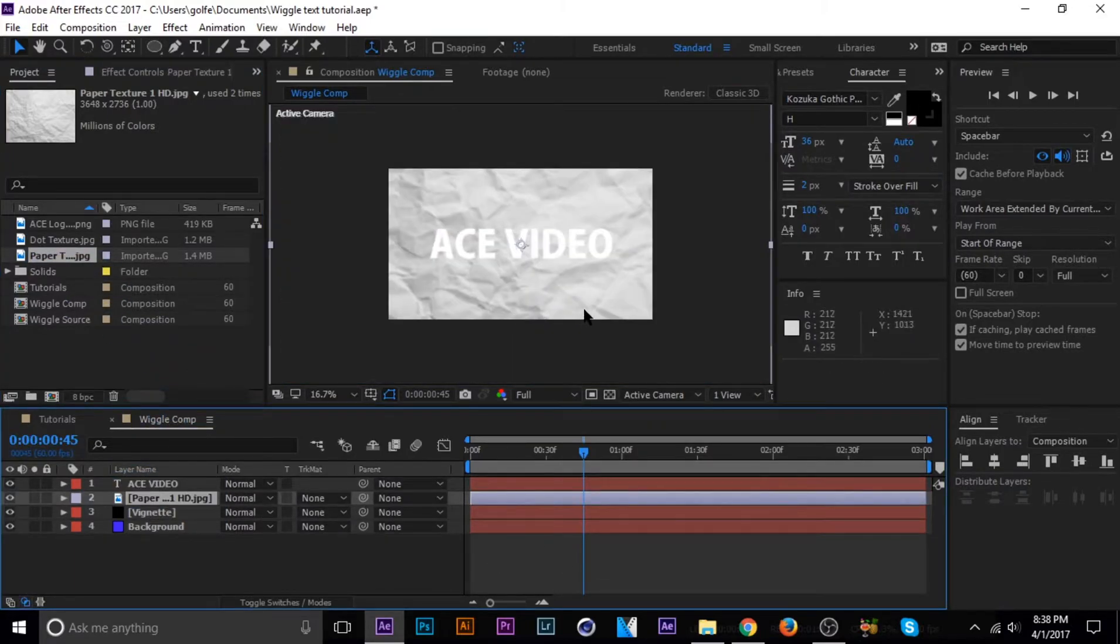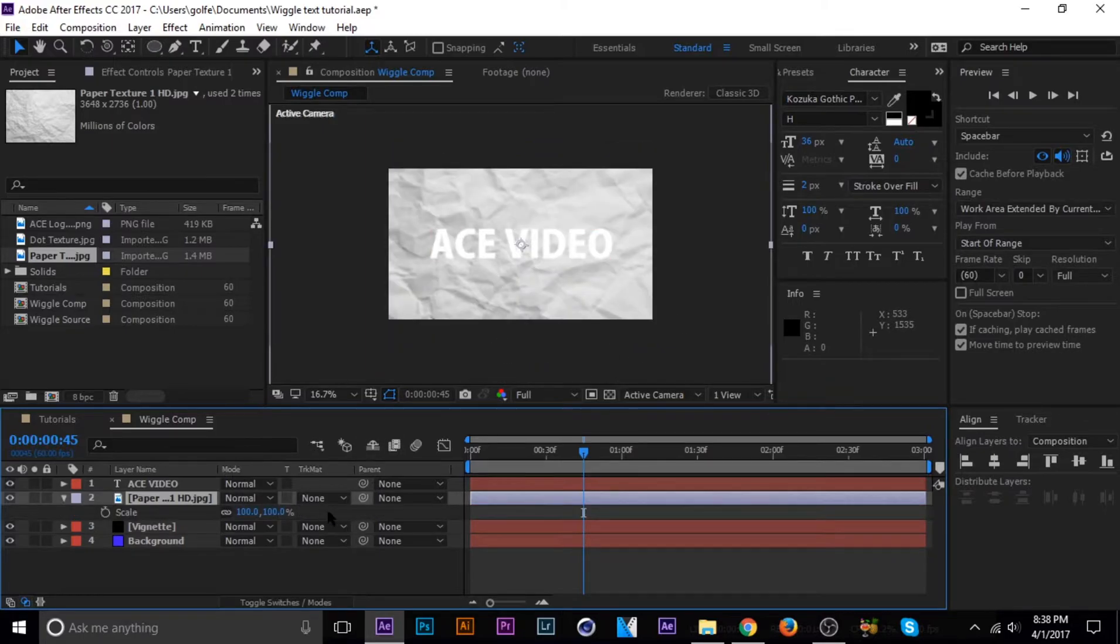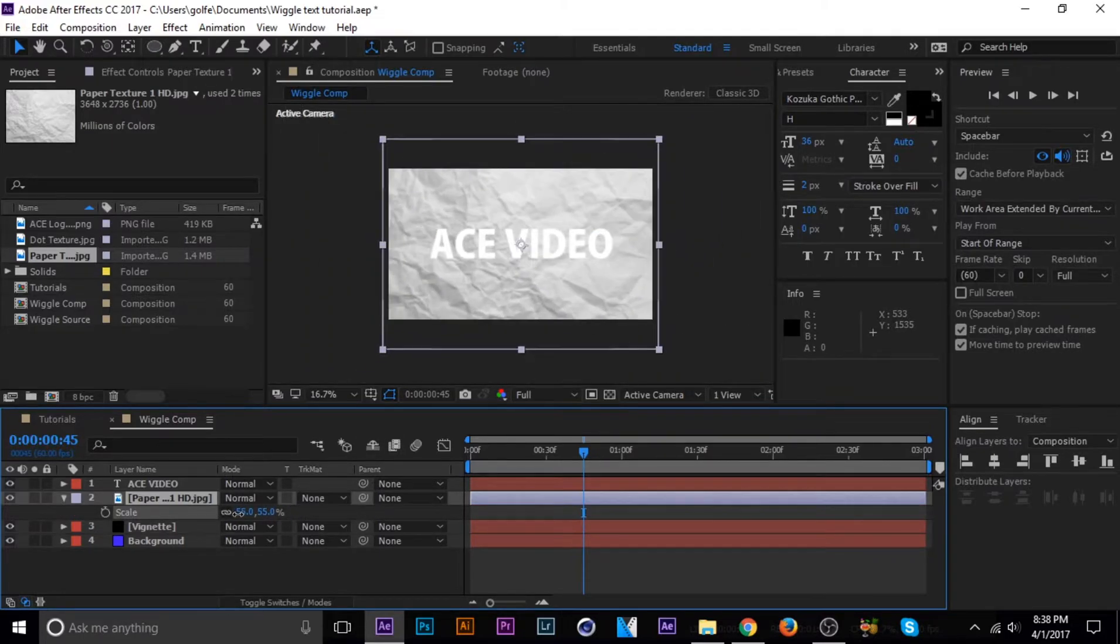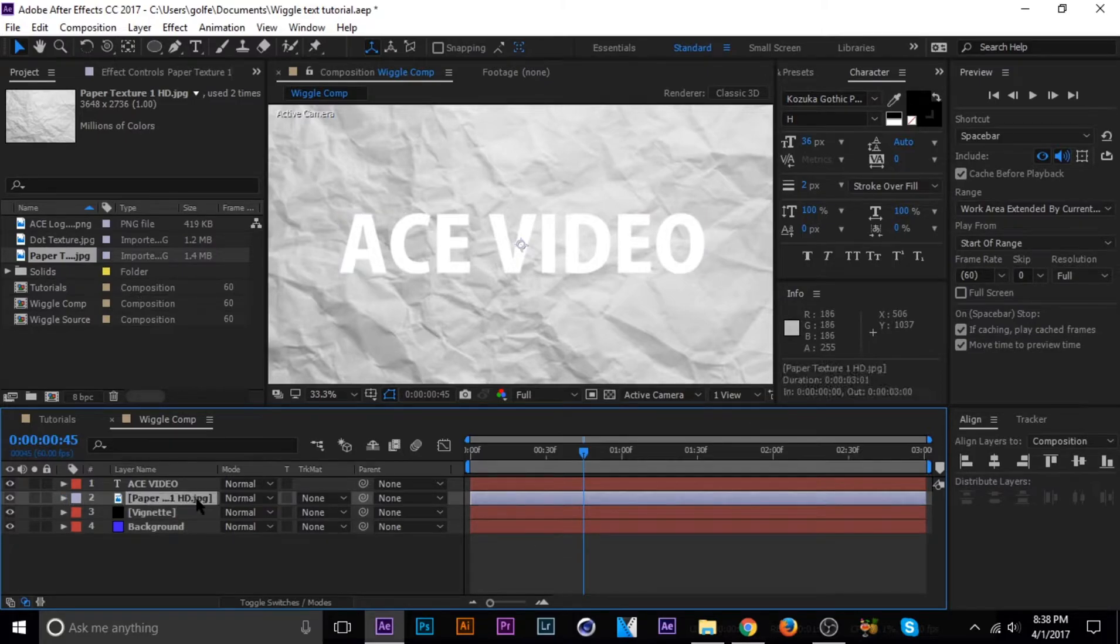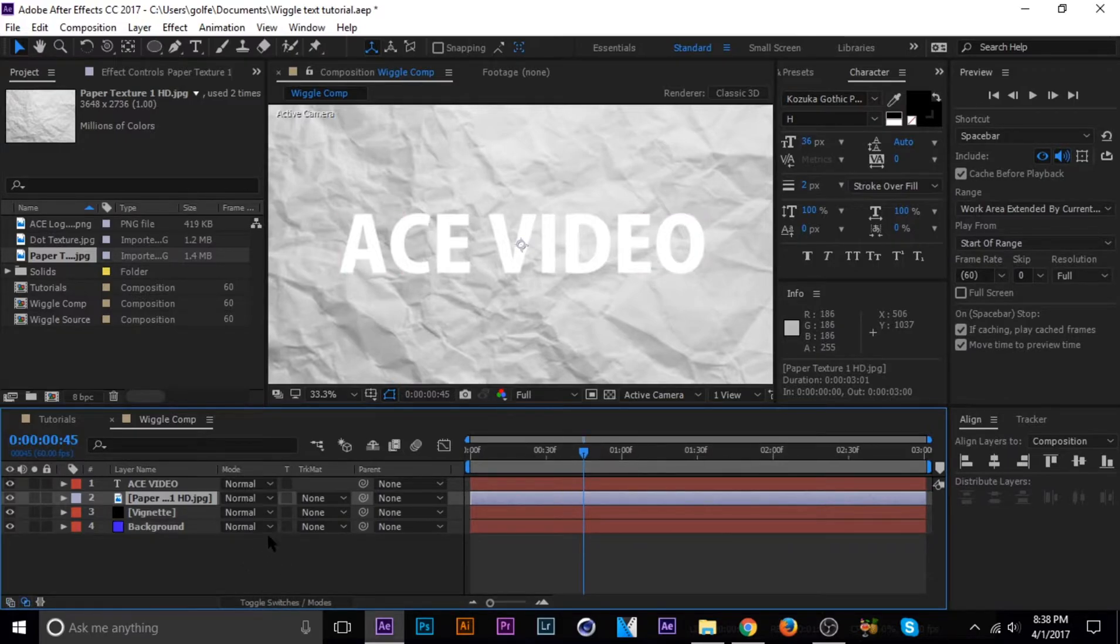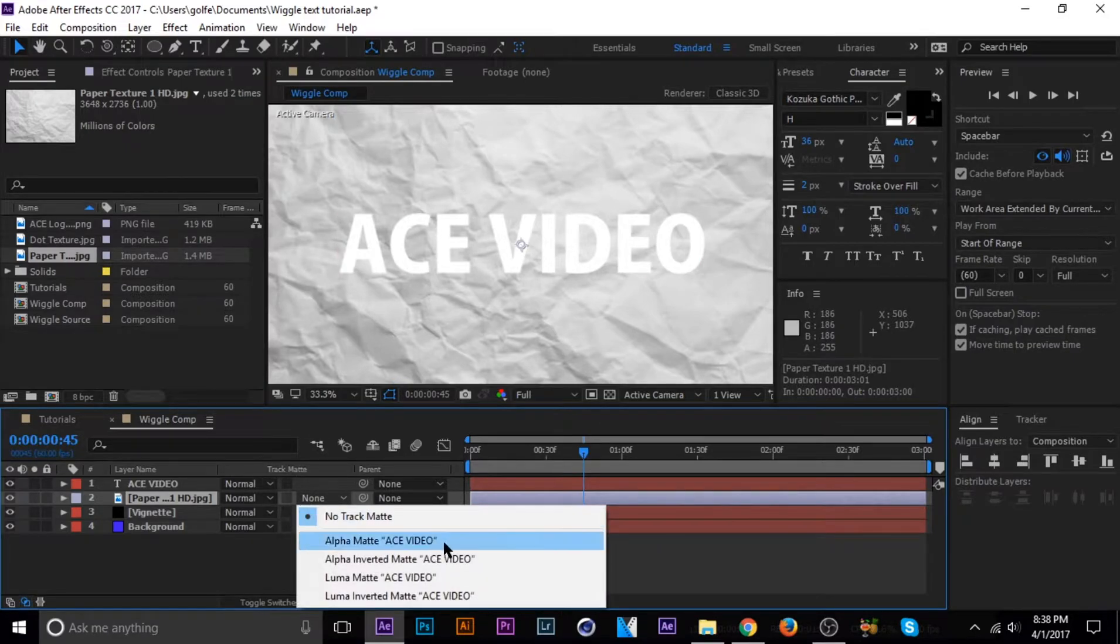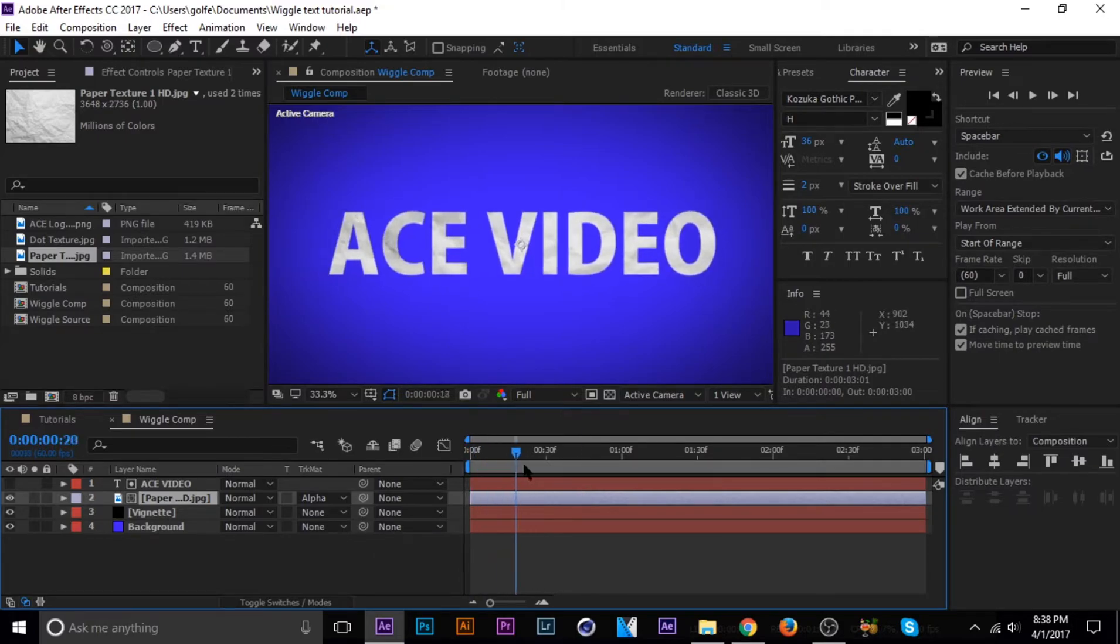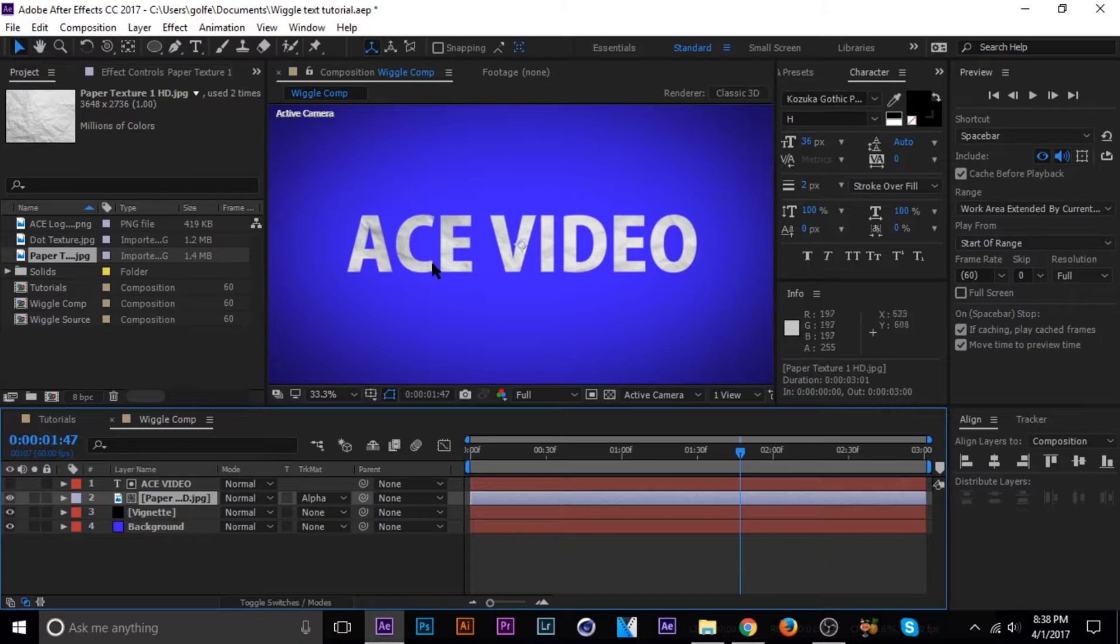As you can see, I got the texture back behind the logo so that when I go down to this mode right here, the track matte mode, which if you don't see this, you need to click this little button right here to switch to the track matte mode. And then you click this drop down arrow and then alpha matte. And now you can see that the paper texture is on the logo or on the text.